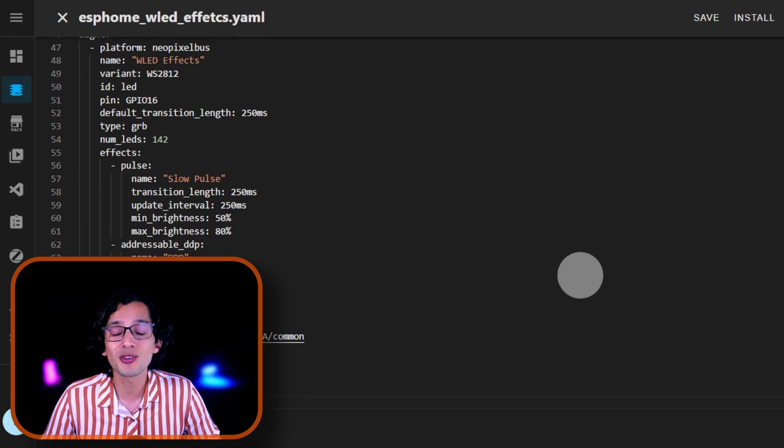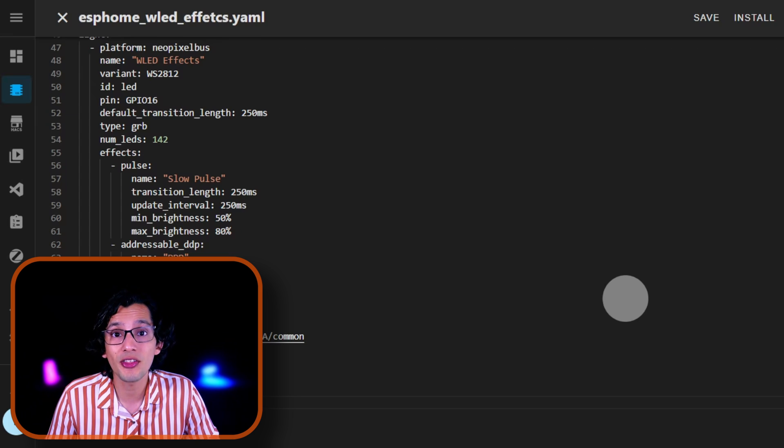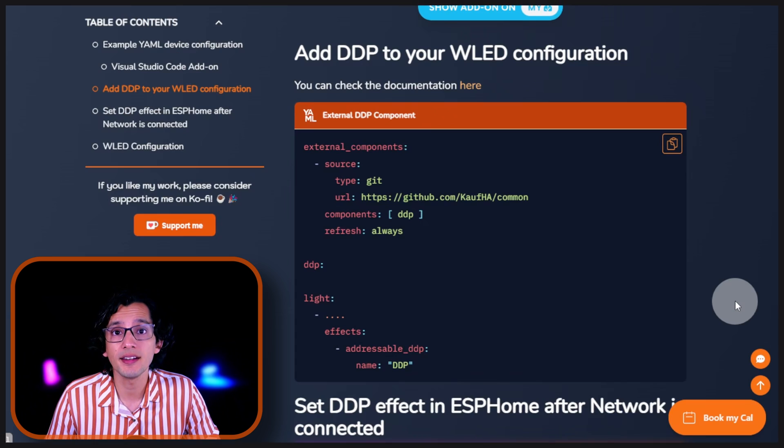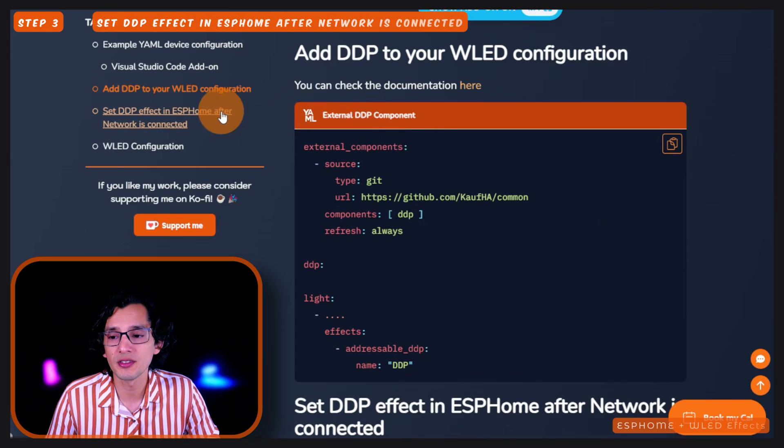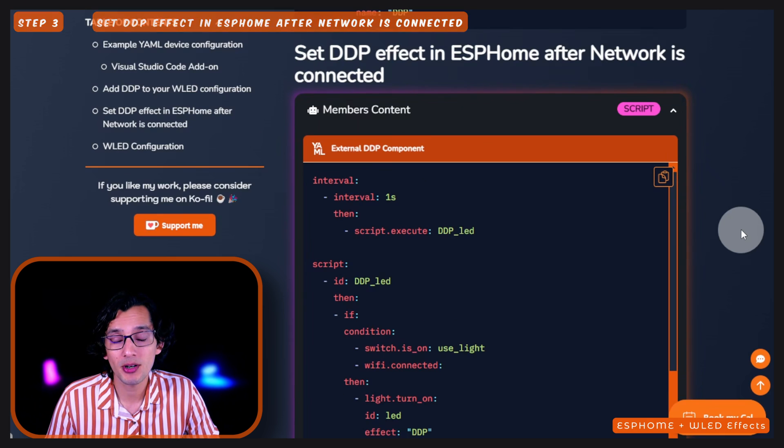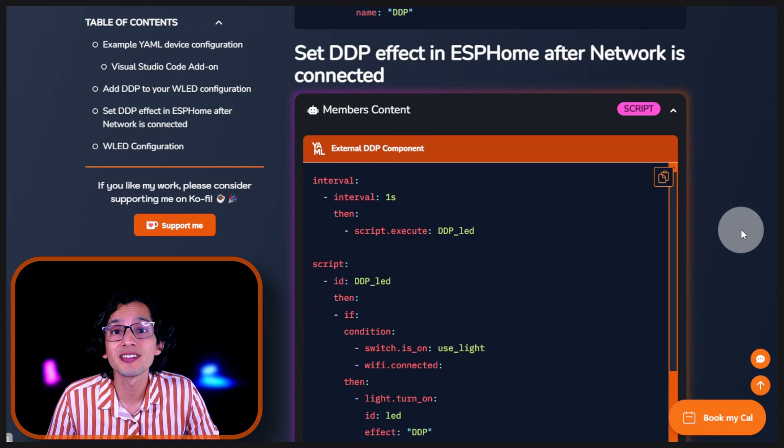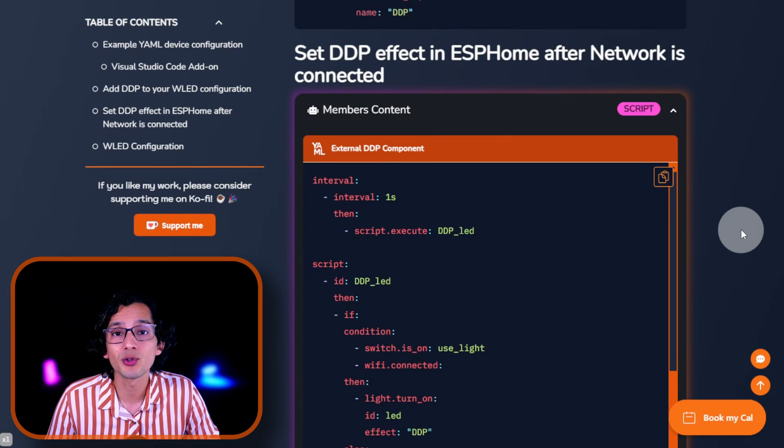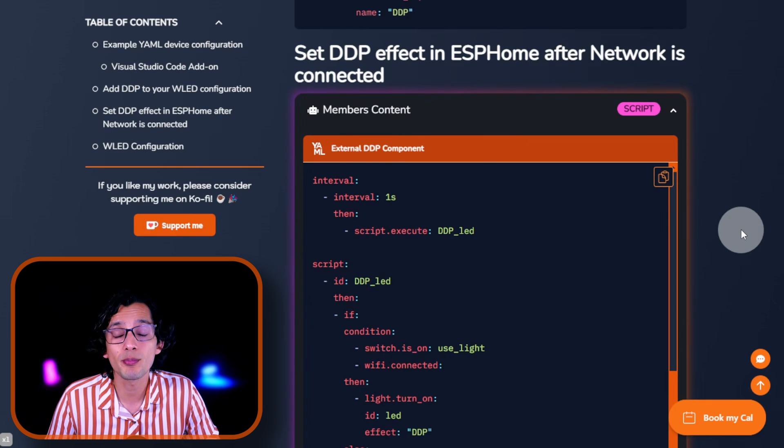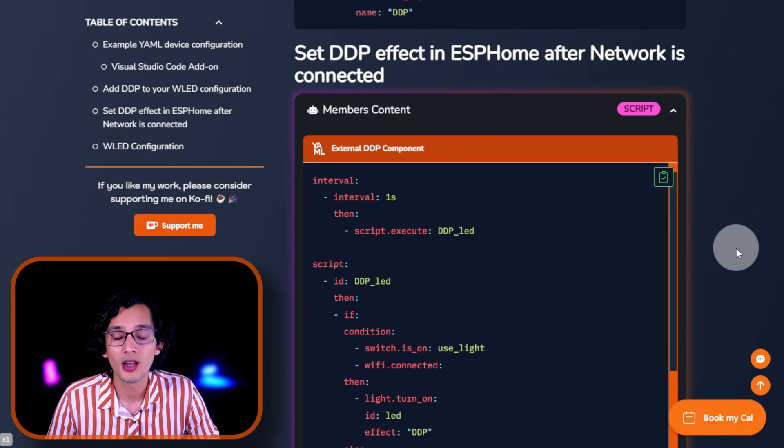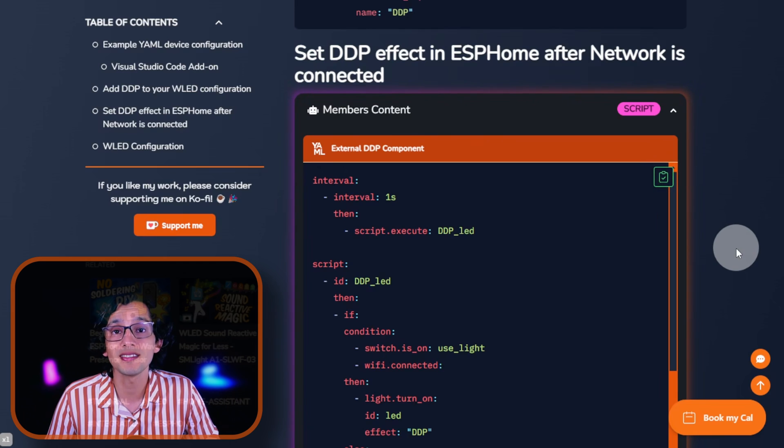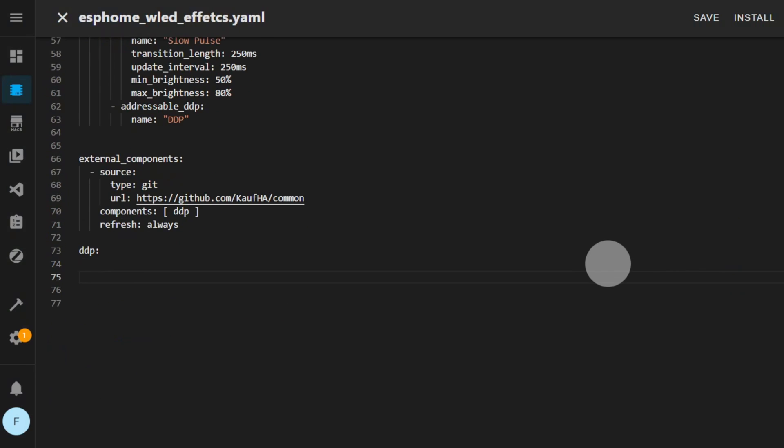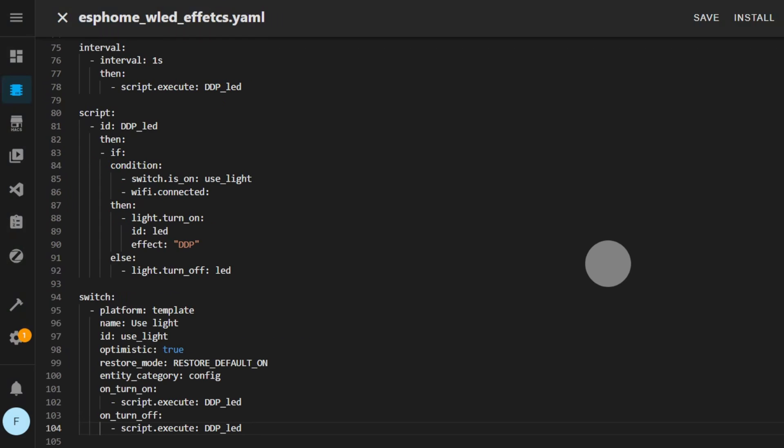The only thing that is left is to set the effect as default when the device boots up. For this, go back to my website. And here, we just need to copy this code. If you become a member, you'll have access to all the scripts and automations right here on our website. But if you can't, don't worry. You can always copy the code from the video. I'll give you a sign where you can pause. And now, just copy the code, go back to Home Assistant, scroll down, and paste it at the end.